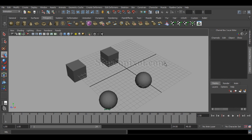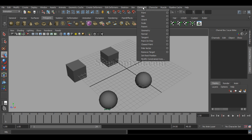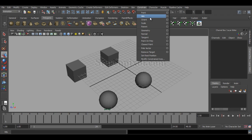Hello, welcome to Studio Pixel. In this chapter of Constraint, we are going to learn about the Orient Constraint in Autodesk Maya. In the previous chapter, we have already covered the Point Constraint and we are going to discuss the Orient Constraint in this chapter. I am leaving the Aim Constraint for the next chapter.